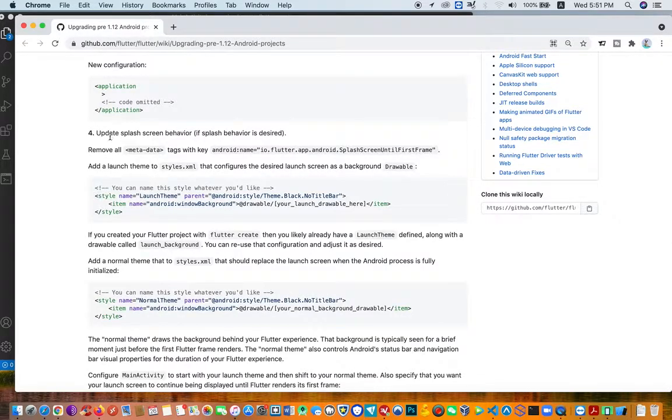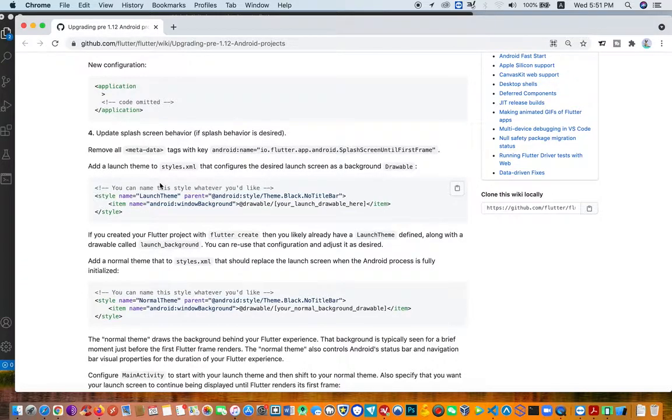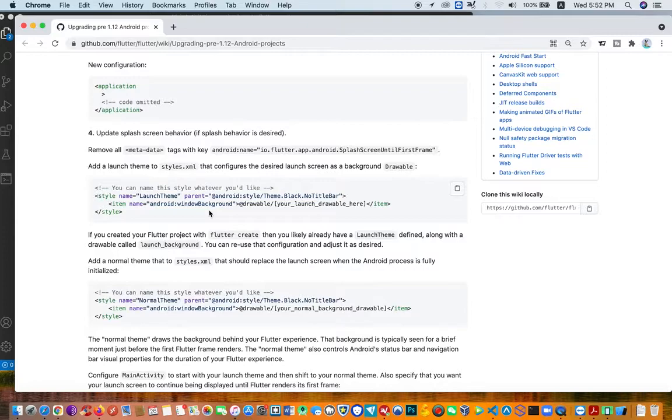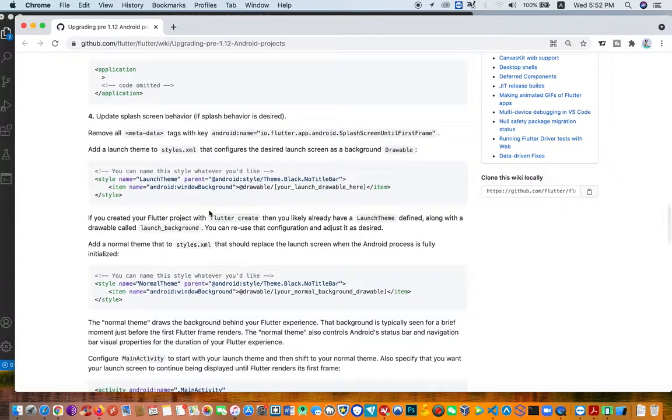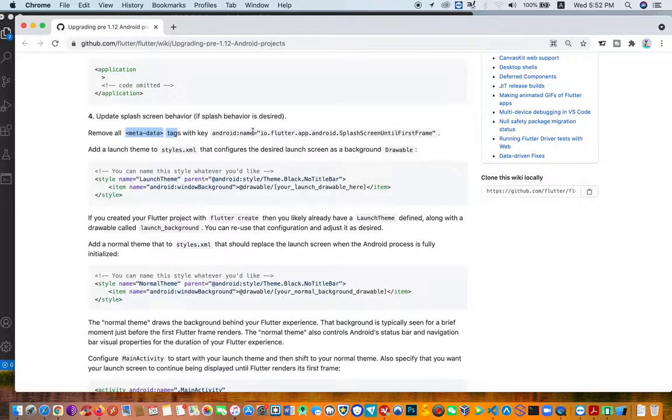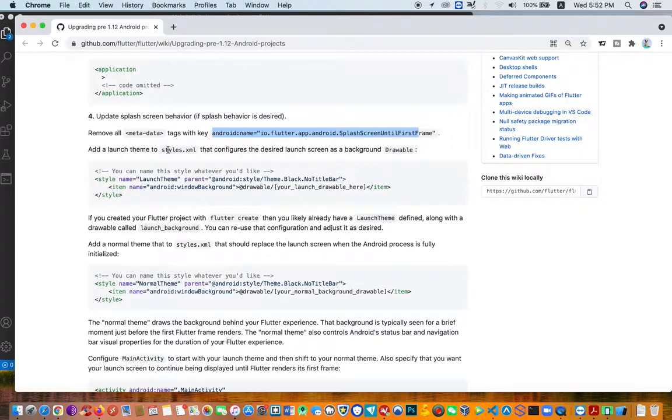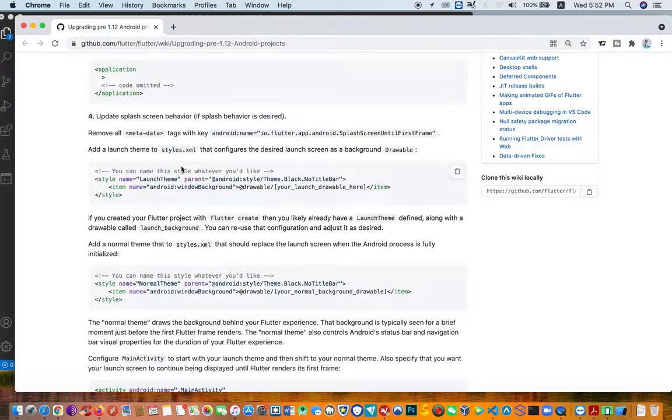Update splash screen behavior. If you don't have a splash screen, you can leave it as such. But if you have a splash screen, then you need to remove the metadata tags and the keys. You need to remove all this and then launch the new XML configuration.